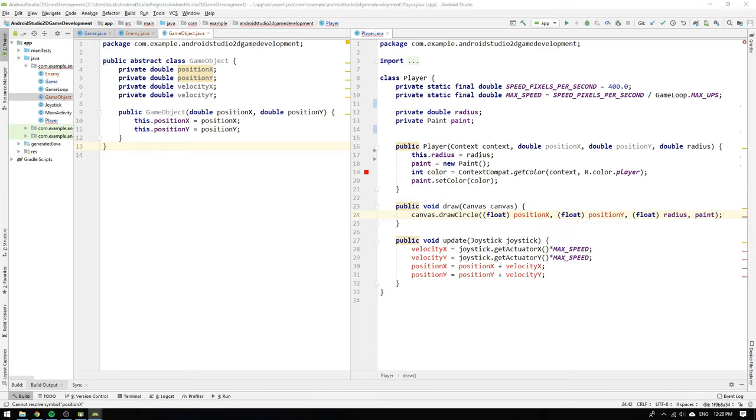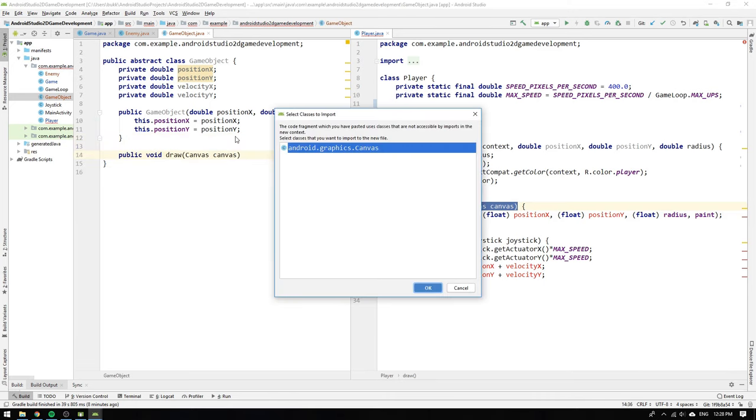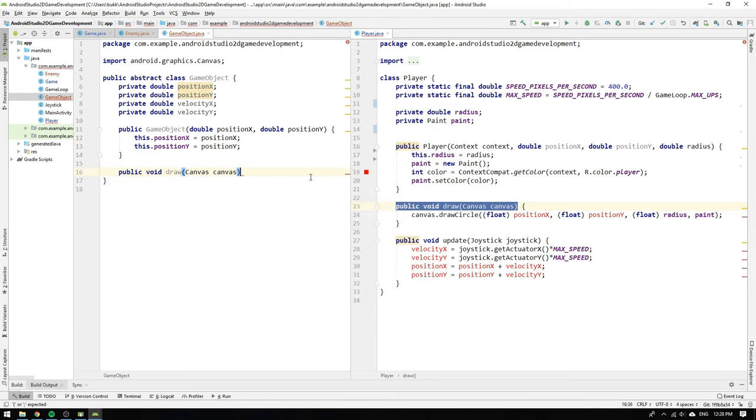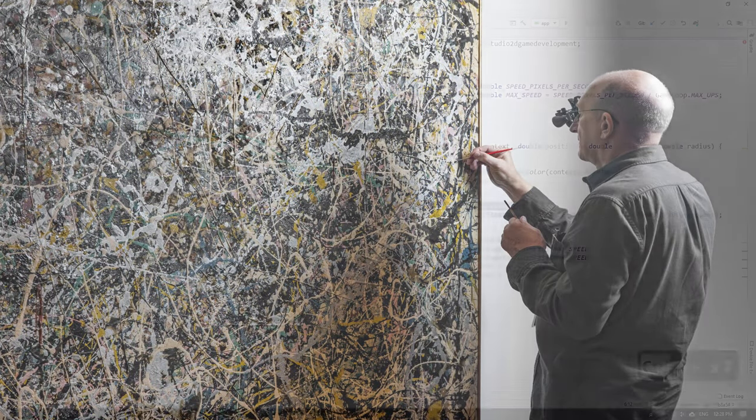Next we think of the draw method and realize that we need to be able to draw all kind of objects. So we copy and paste the draw method head in game object. However to draw something abstract is really hard unless you are Jackson Pollock. Then it's really easy.